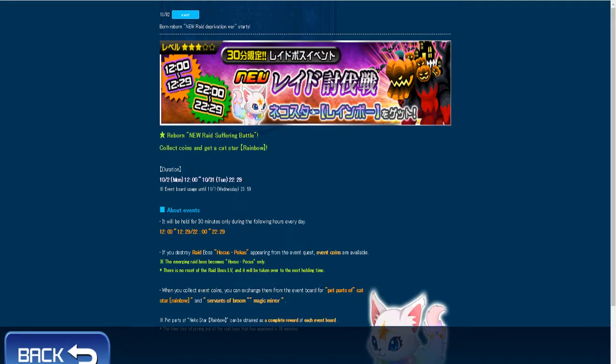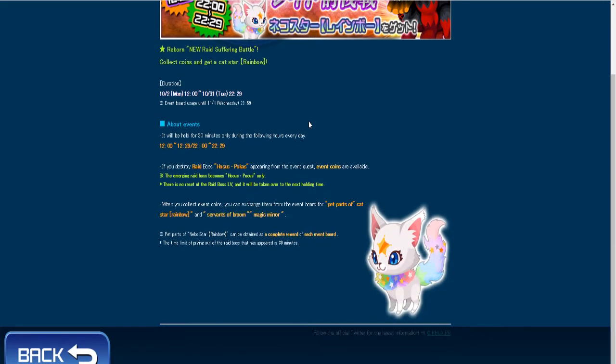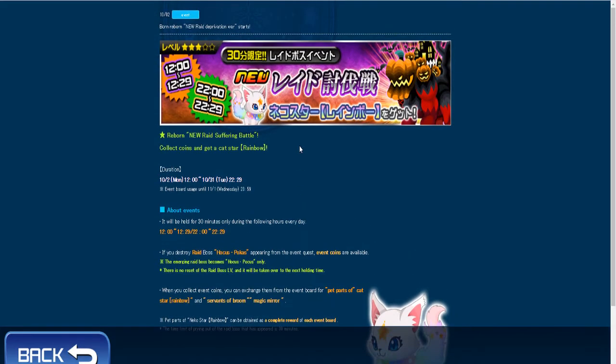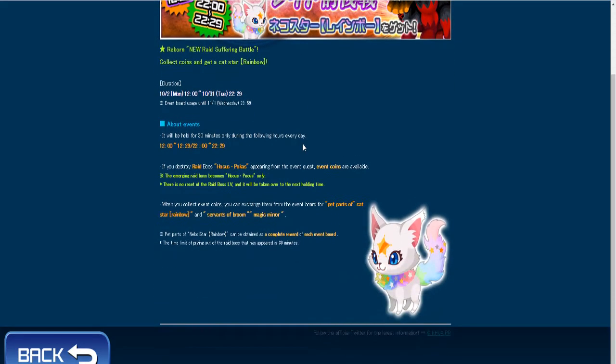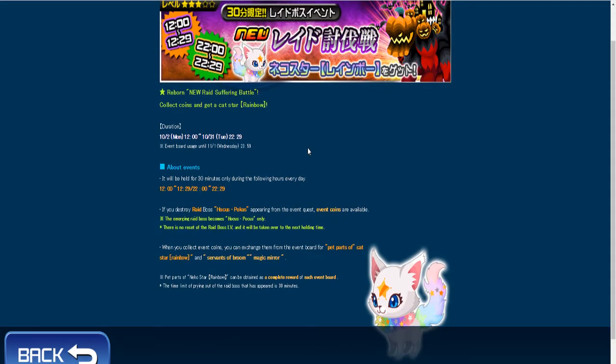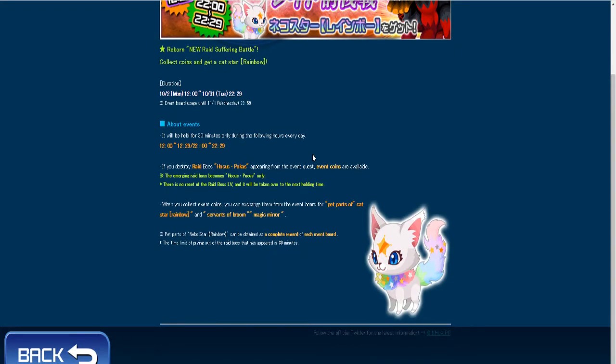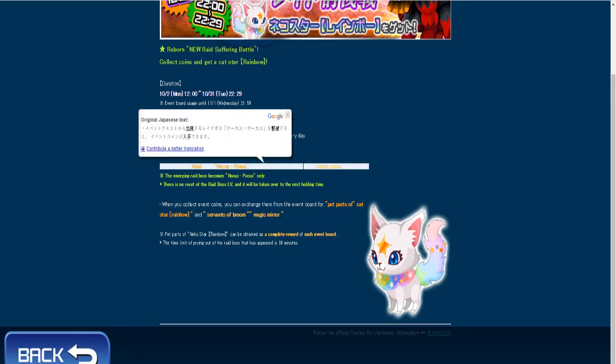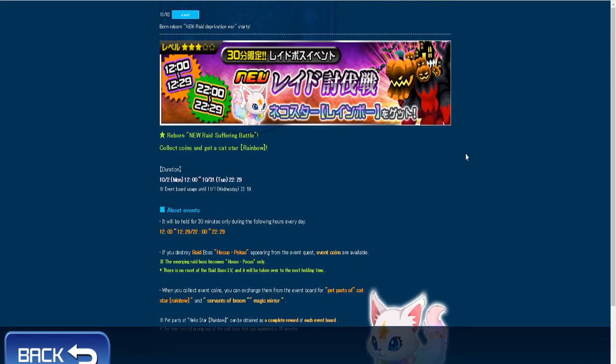If you destroy the raid boss, the event coins are going to be available. The emergent boss becomes focused. There's no reset for the level of the boss, so it can be taken over to the next holding time. This is going to be like the monthly this entire time.